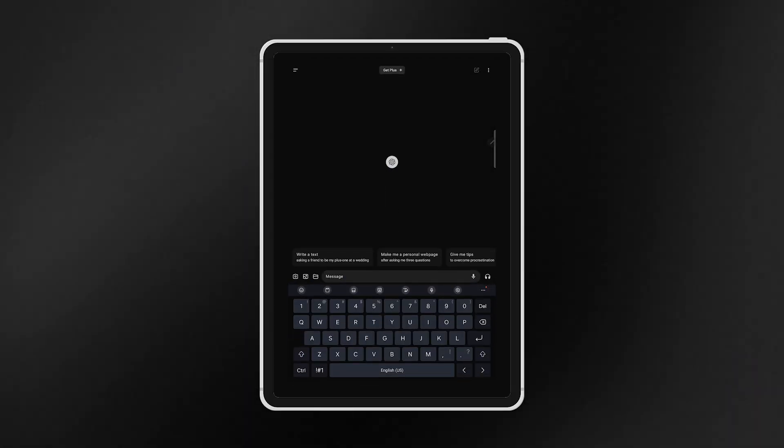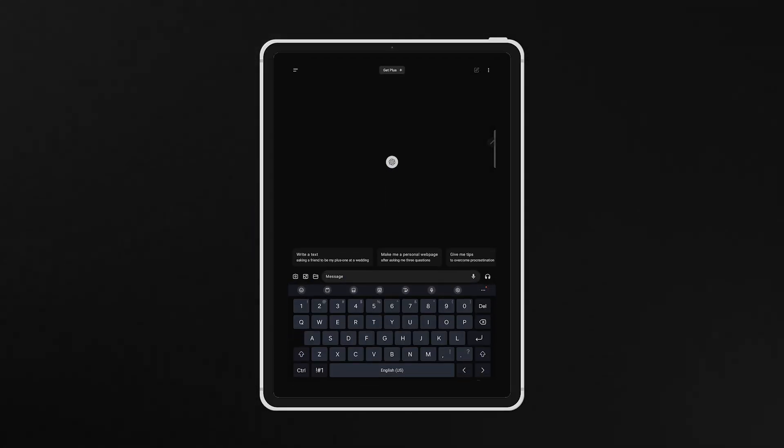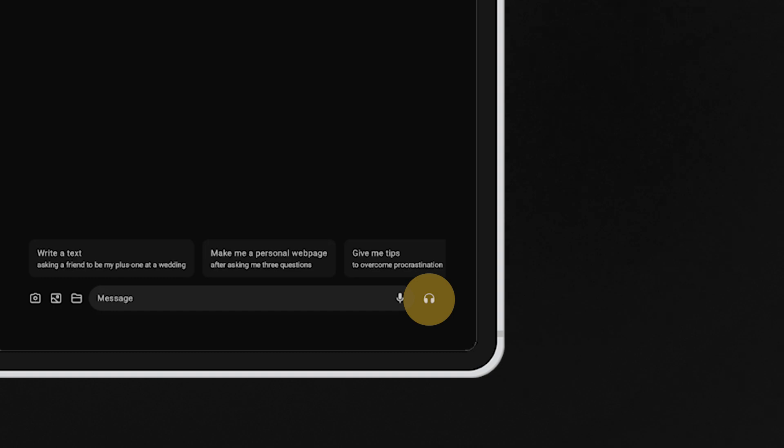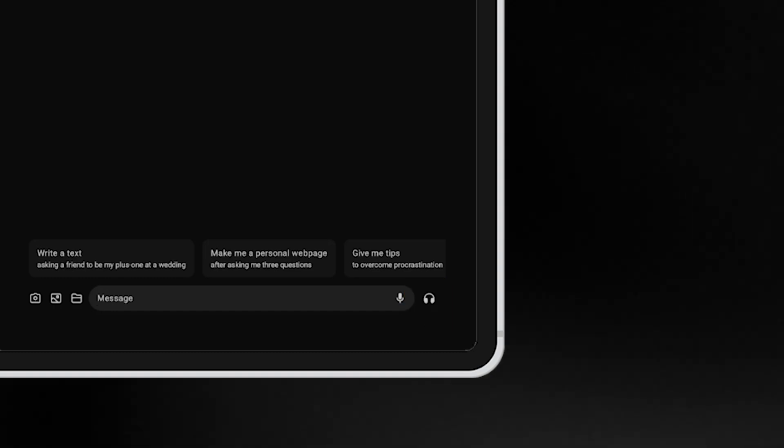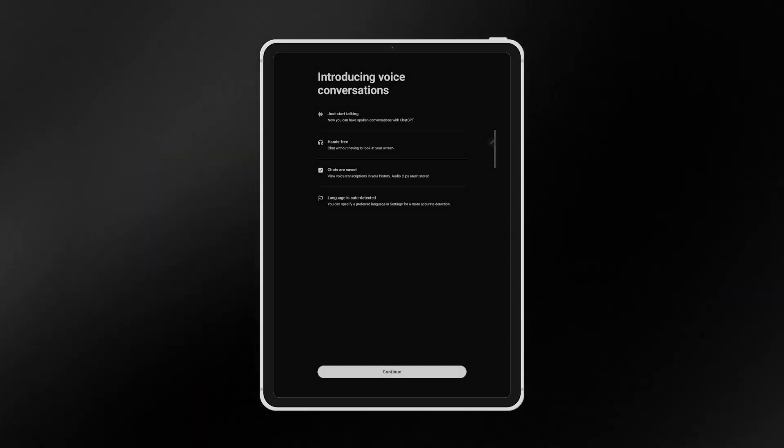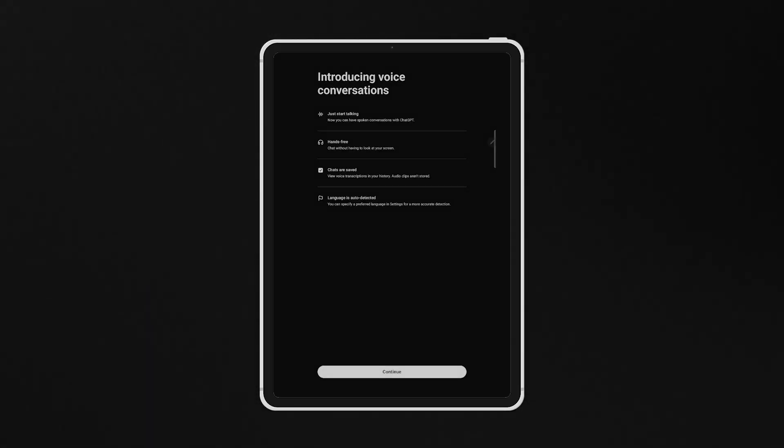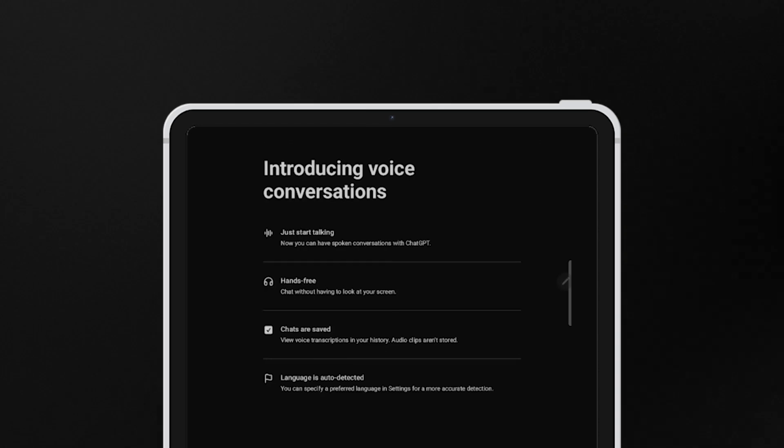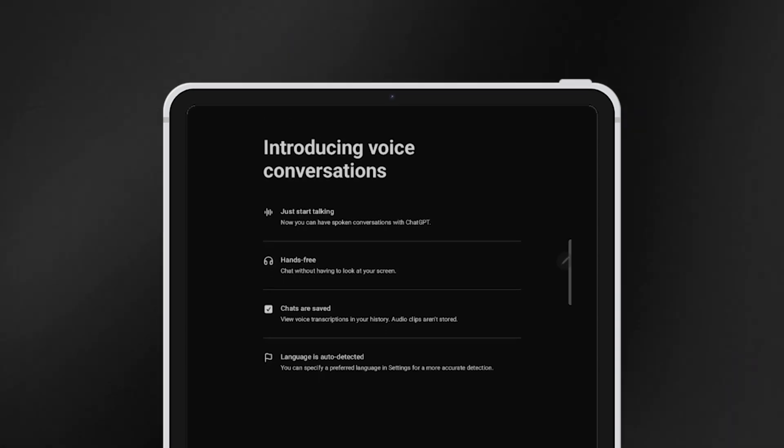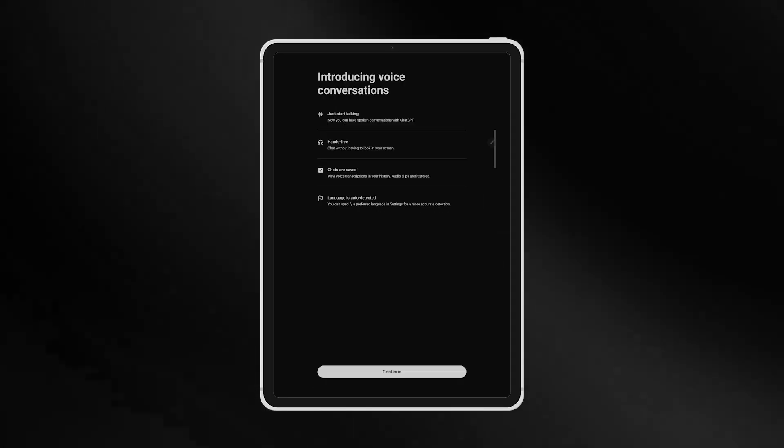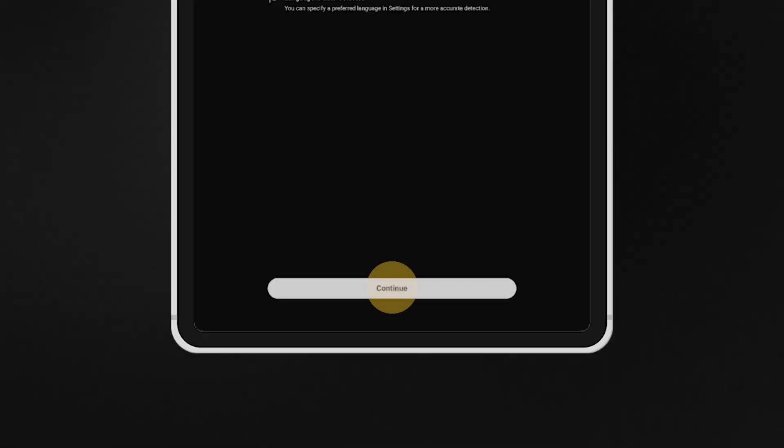Let's open up the app and set up voice mode. Once you've logged in, click on the headphone icon at the bottom of the screen. You'll then be prompted with an introduction to voice conversations. It breaks down some key points about the new feature. Once you've read that, click Continue.